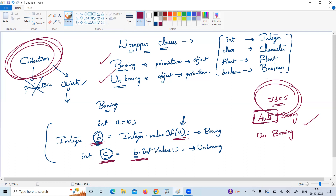But in an interview, if they ask what is the role of wrapper classes in collections, what is boxing, what is unboxing, what is auto boxing, what is auto unboxing, or what are the wrapper classes — if they ask these kinds of theoretical questions, you can easily answer with the help of this video. Hope you understood.